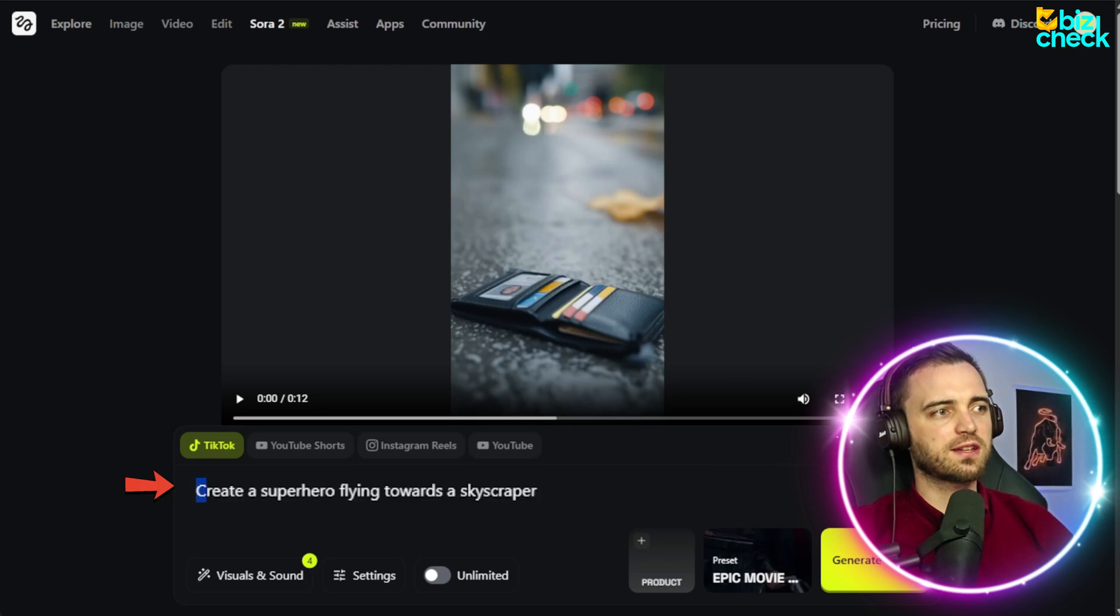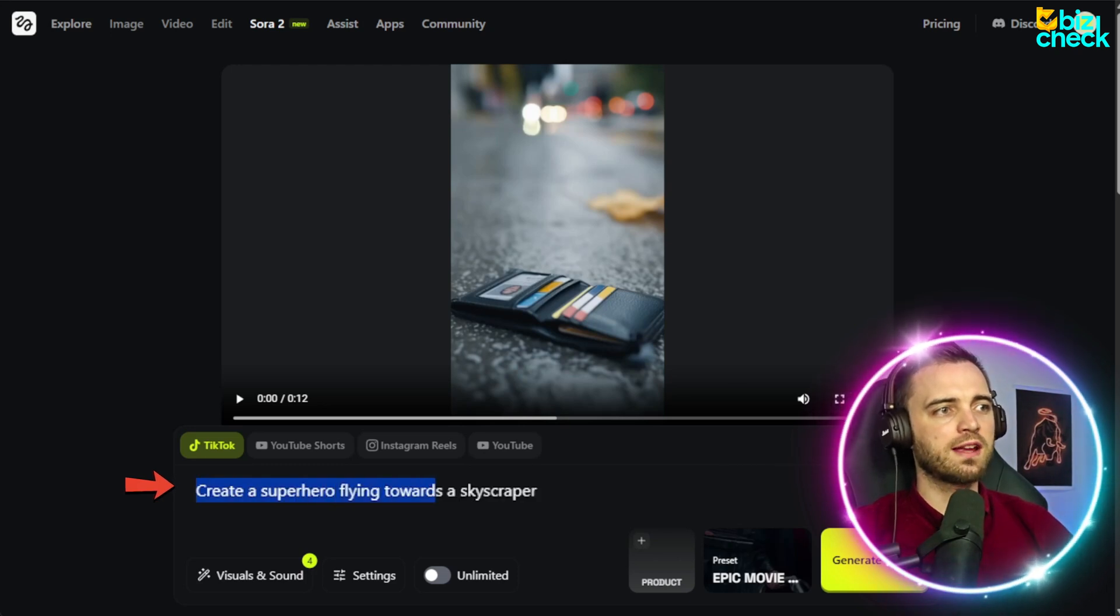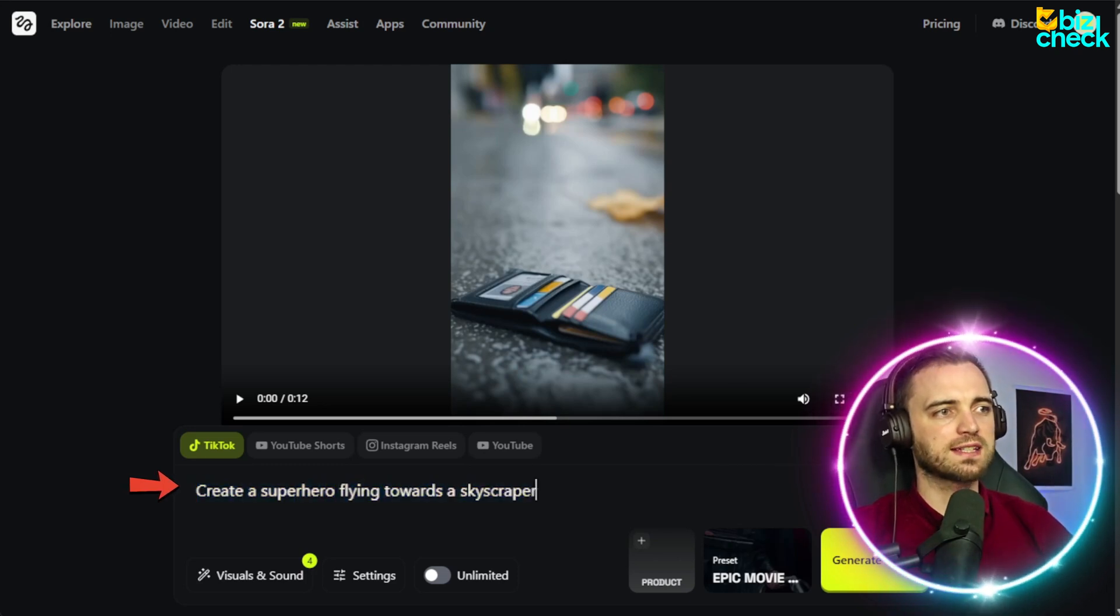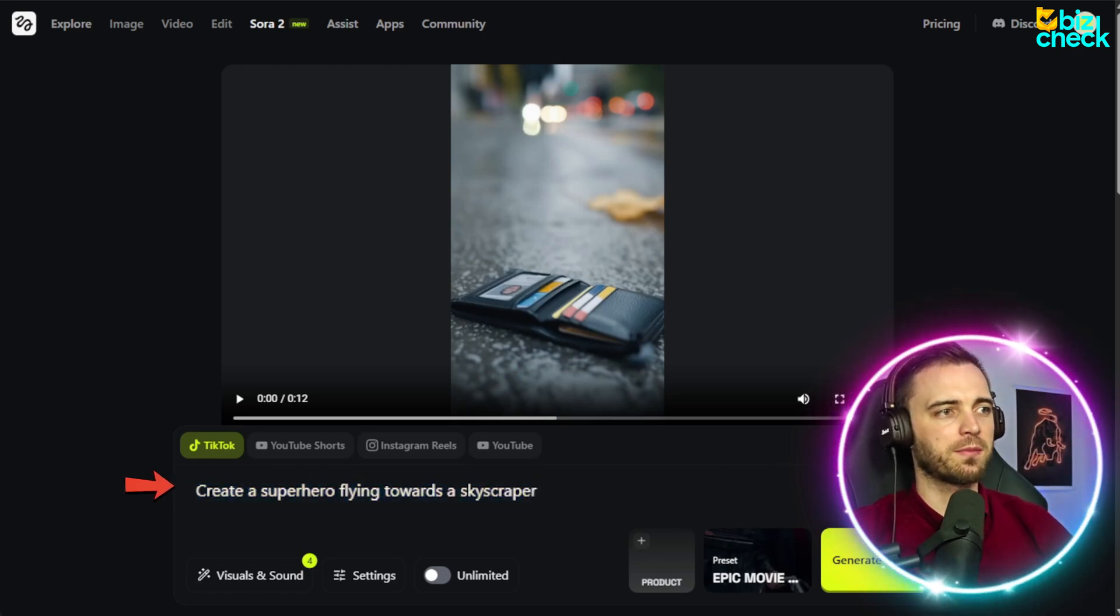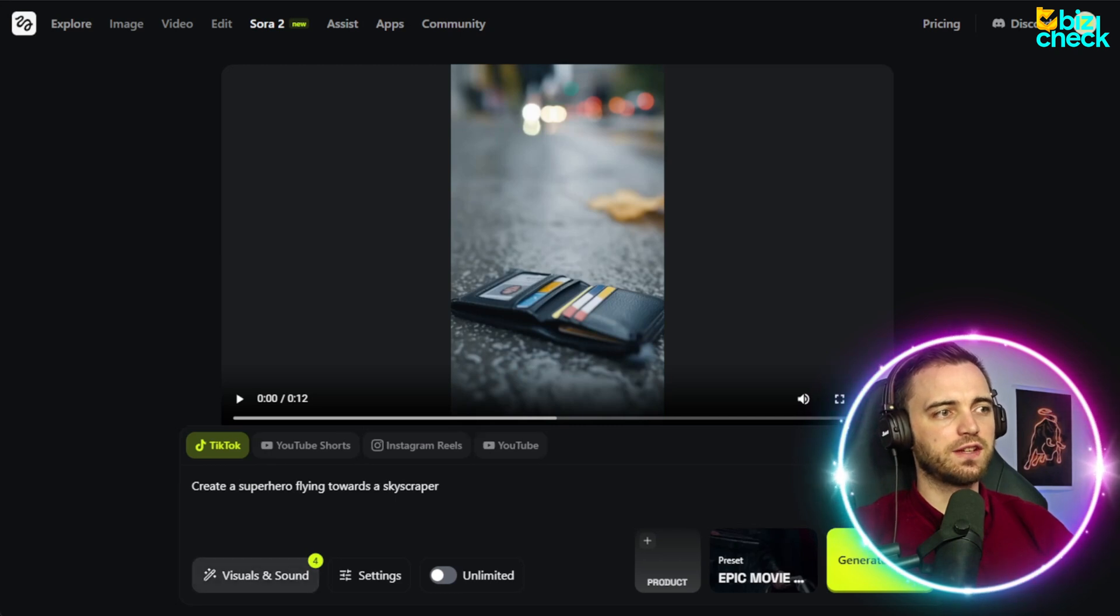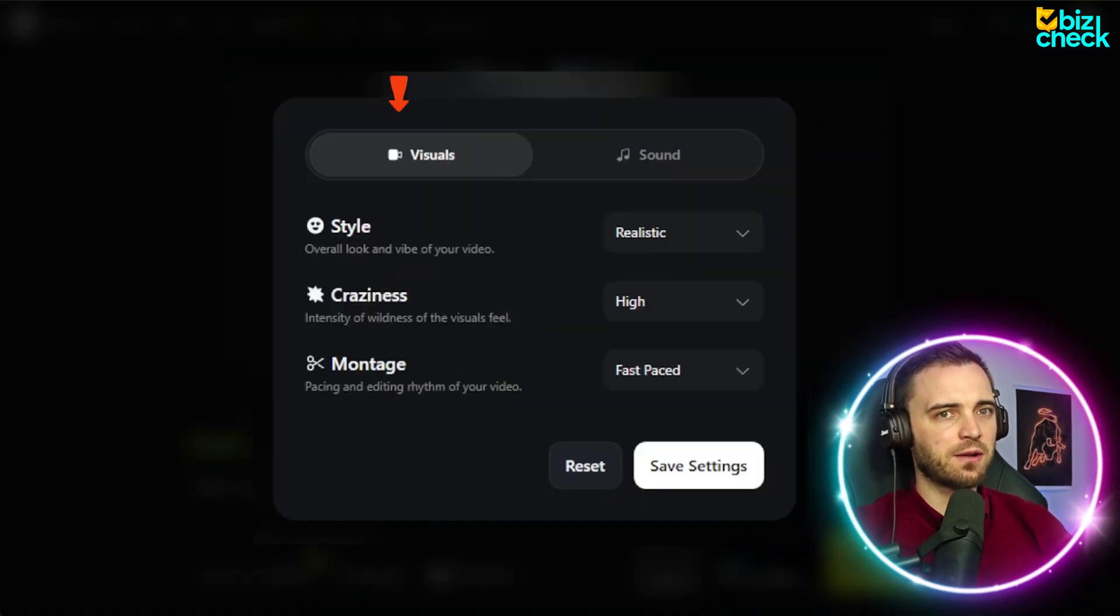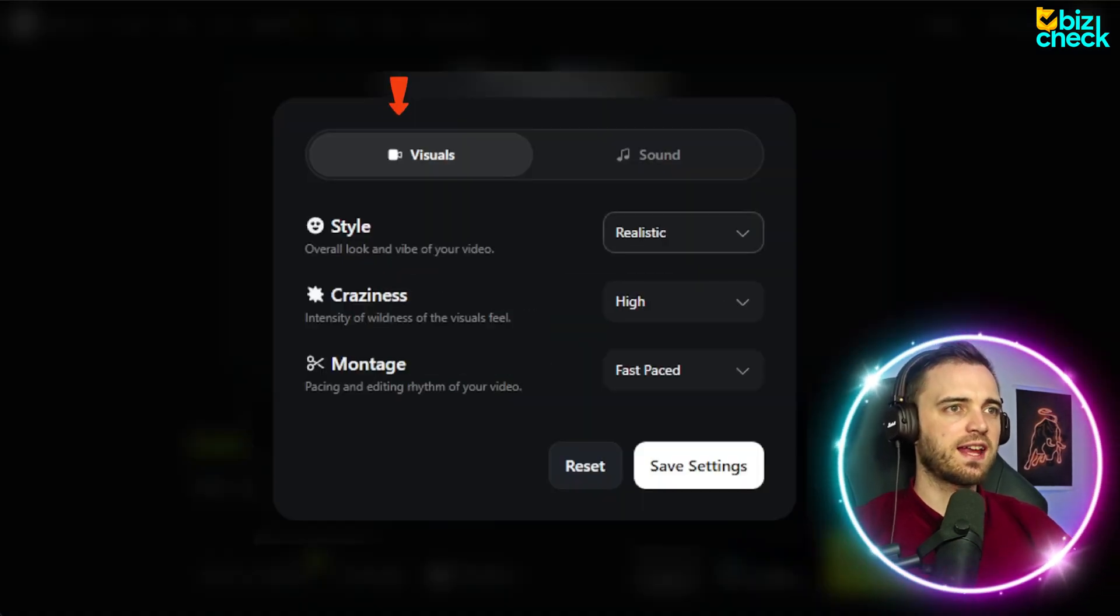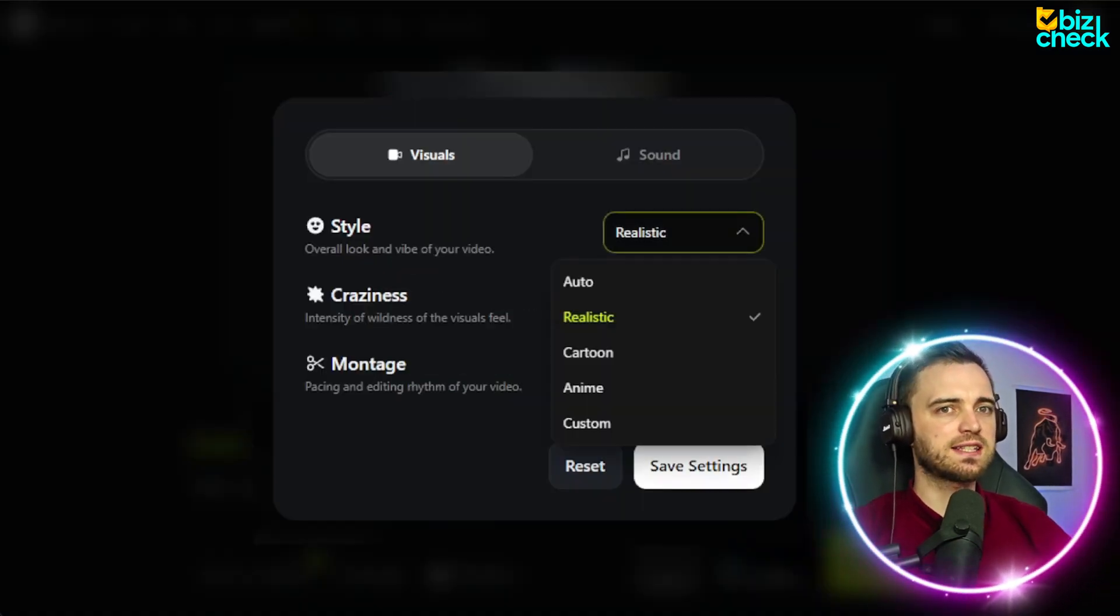So for my prompt here in today's one, what we're going to do is create a superhero flying towards a skyscraper. And for that, what we can do is actually select visuals and sound here, and then select realistic,